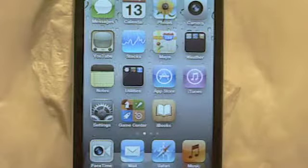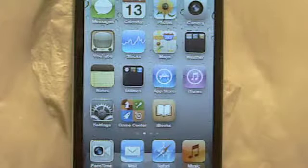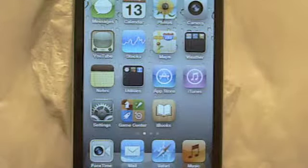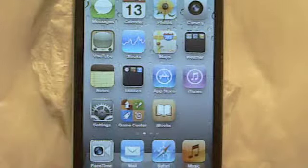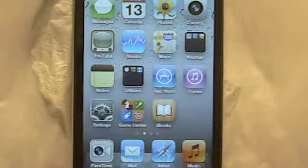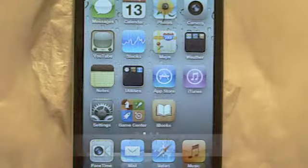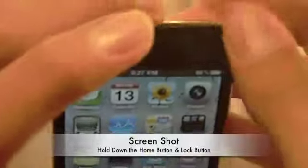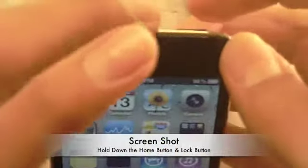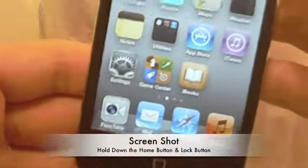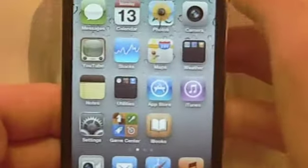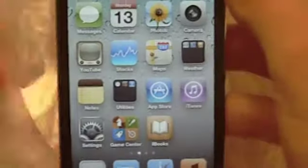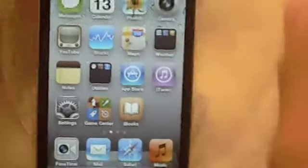The first thing I'm going to show you is a screenshot. Did you know that you can take a screenshot of your iPhone, iPod Touch, or iPad? It's really easy. All you do is hold down the sleep-wake button and the home button at the same time. Then you should see a flash.